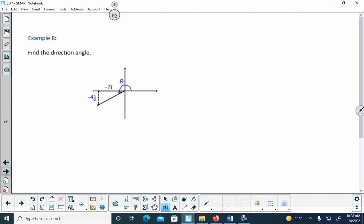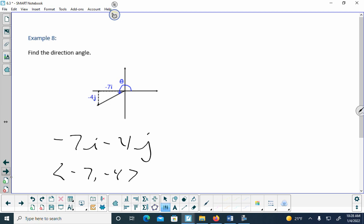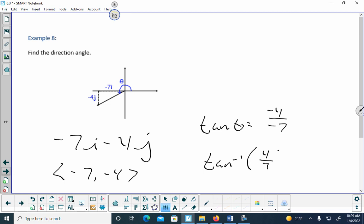Let's do one that's not on the unit circle. The vector is -7i - 4j, so the component form is (-7,-4). Set up the inverse tangent as y/x = -4/-7 = 4/7. Take the inverse tangent of 4/7 and convert to degrees.